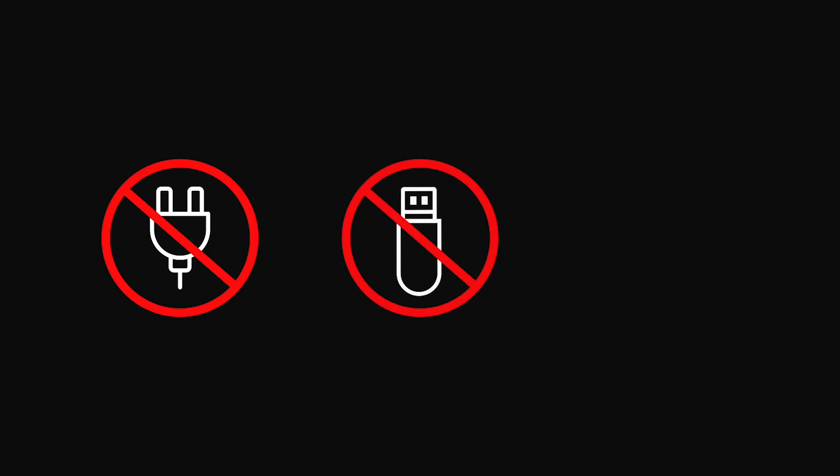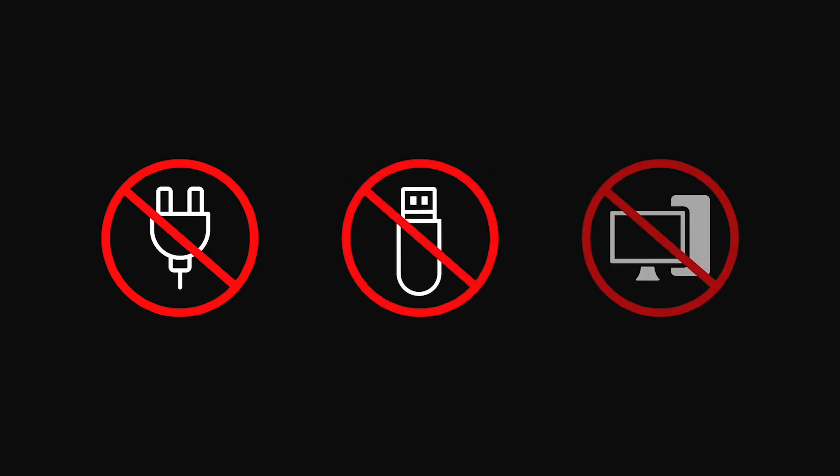No cables, no USB sticks, no PC download anymore.